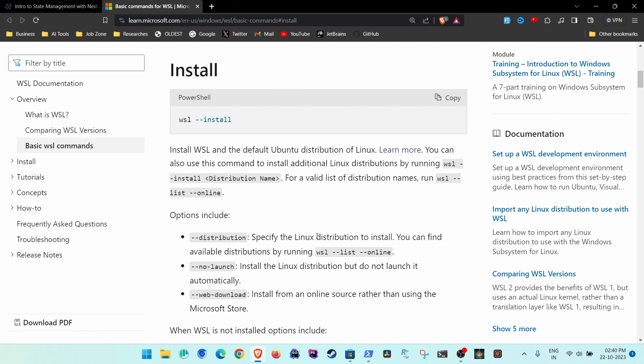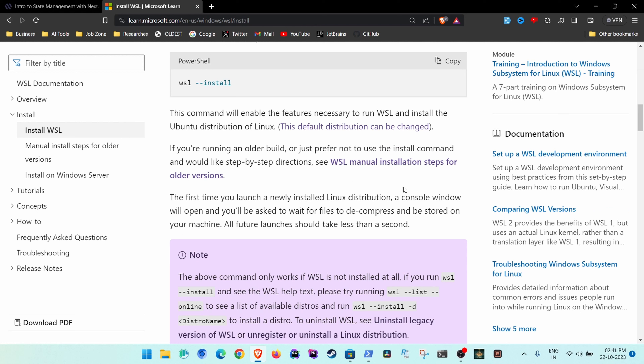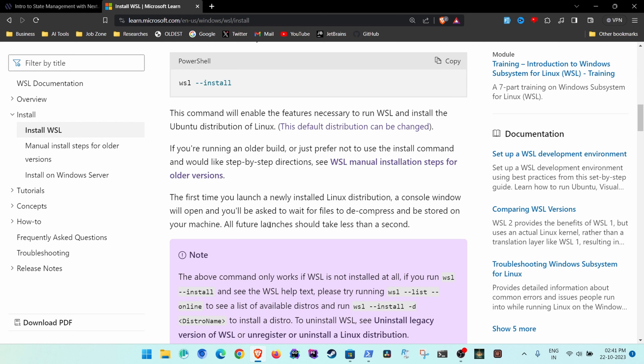The first requirement of setting up WSL in Windows is that you should have at least Windows 10 or above, and Windows 11 works best. I am on Windows 11, so I will assume that in 2023 most of you are on Windows 11.